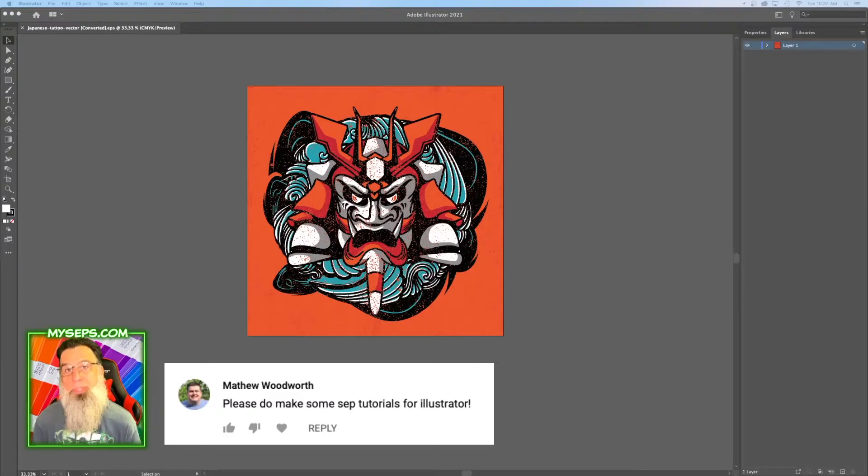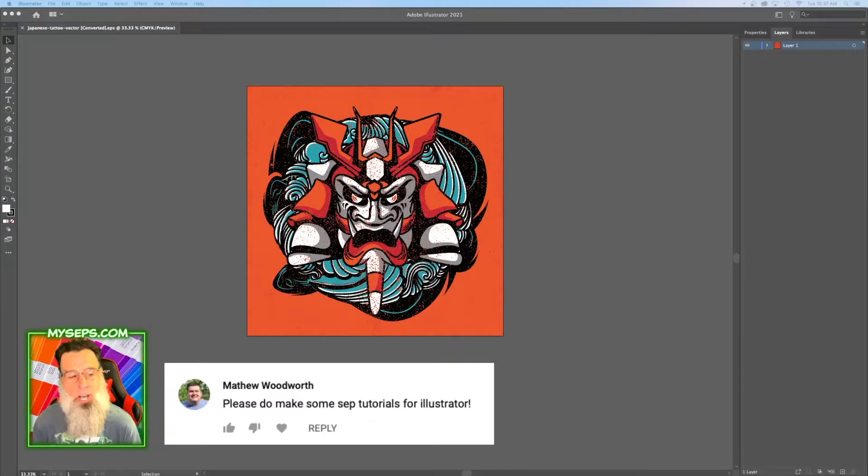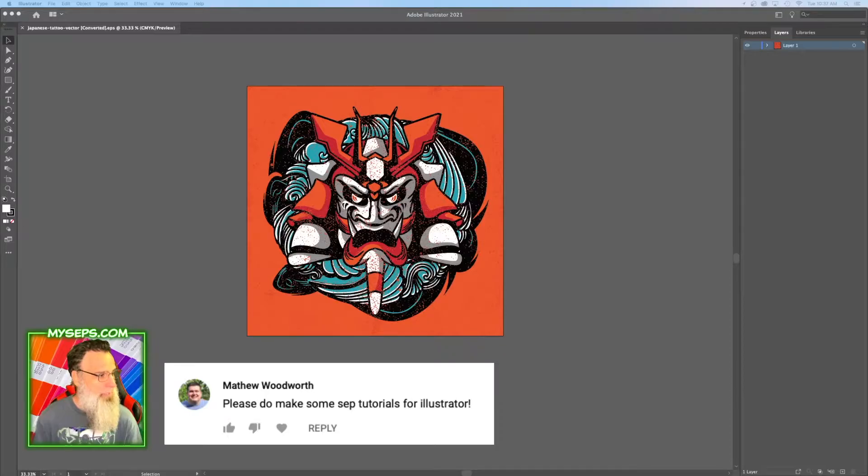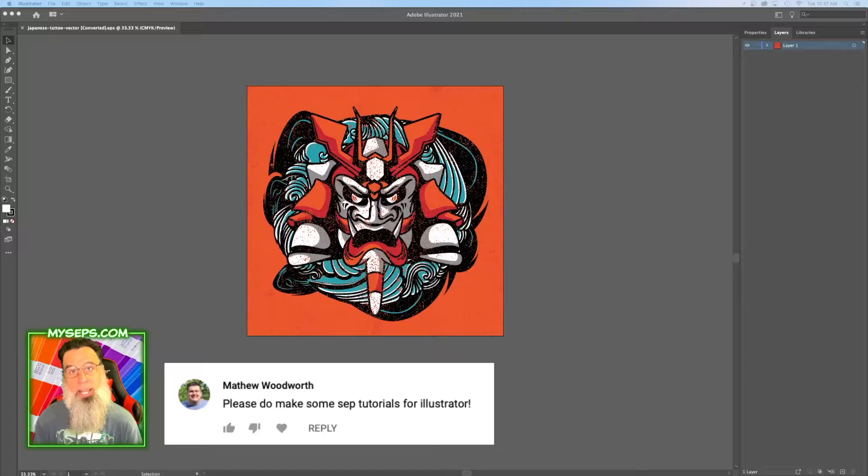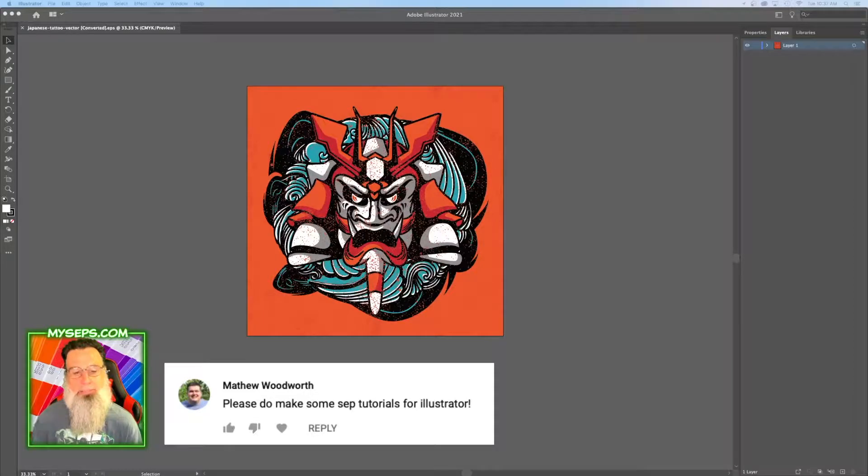Hey everyone, welcome back. Today I'm making videos based on your comments, so I've got one from Matthew here: please do make some separation tutorials for Illustrator. I got some art here and let's do that.